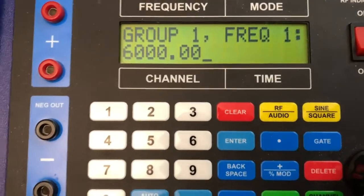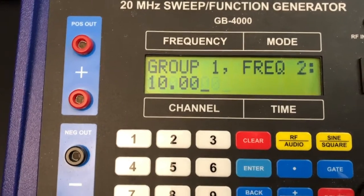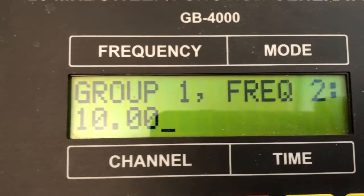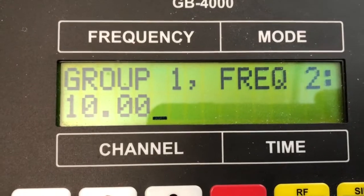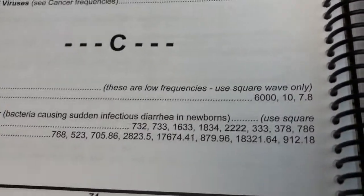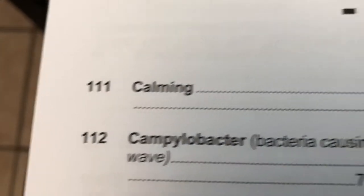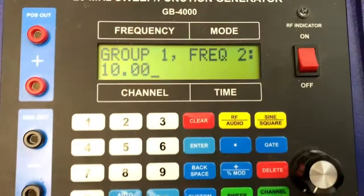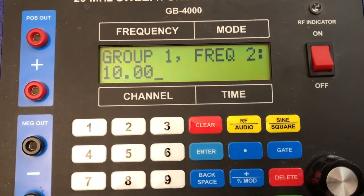We hit enter for frequency one and frequency two shows up as 10 Hertz. Going back to the book, we also see 10 Hertz for auto channel 111, so that's confirmed for frequency two in group one.